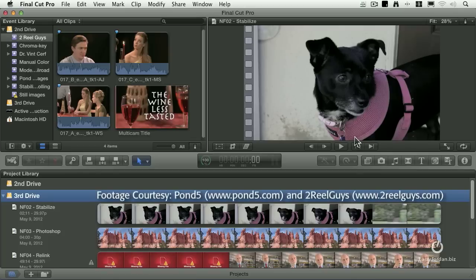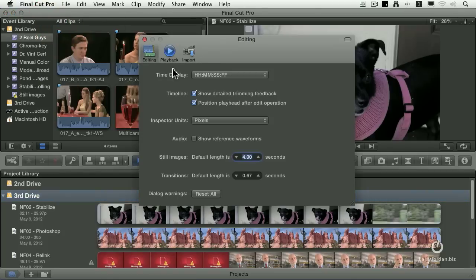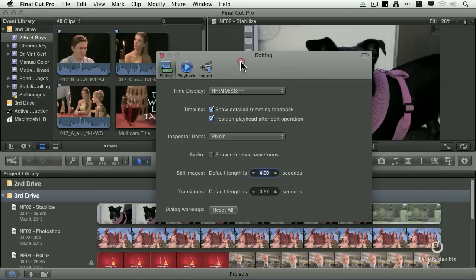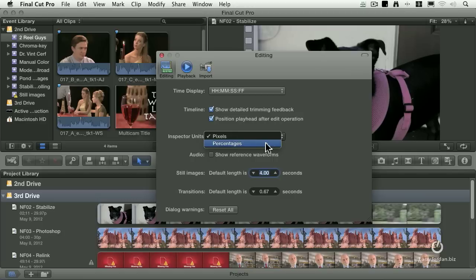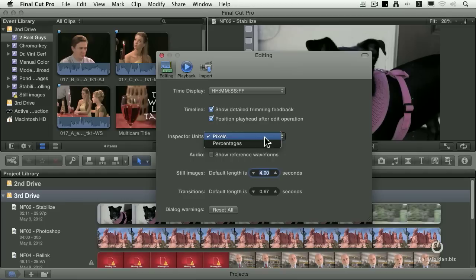Let's start with preferences. If I go up to Final Cut Pro, go down to preferences. When we go to the editing preferences, a couple changes were made. First, in the middle, they've added this inspector units. In the past, all of the inspector settings were based upon making a change represented by a percentage of the clip. I'm cropping 10% in from one of the sides. But they've added the ability now to select between percentages and pixels. I want to crop 25 pixels in from the left, or I want to move this 25 pixels. And you can set the preference for the inspector units here in the editing window.